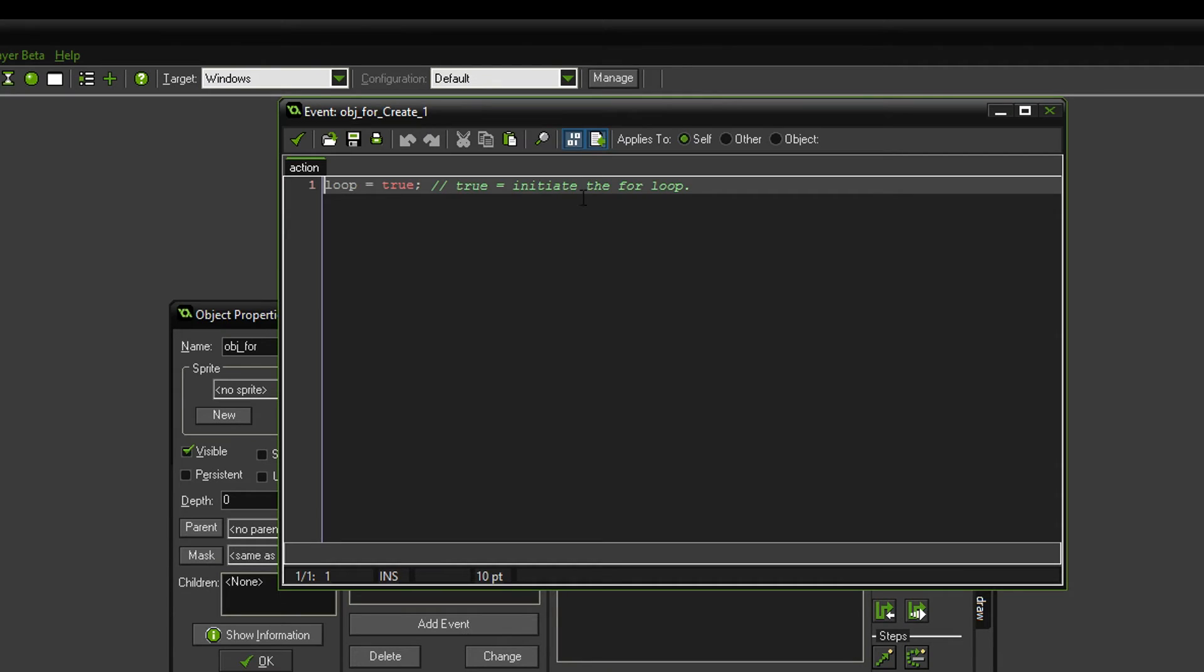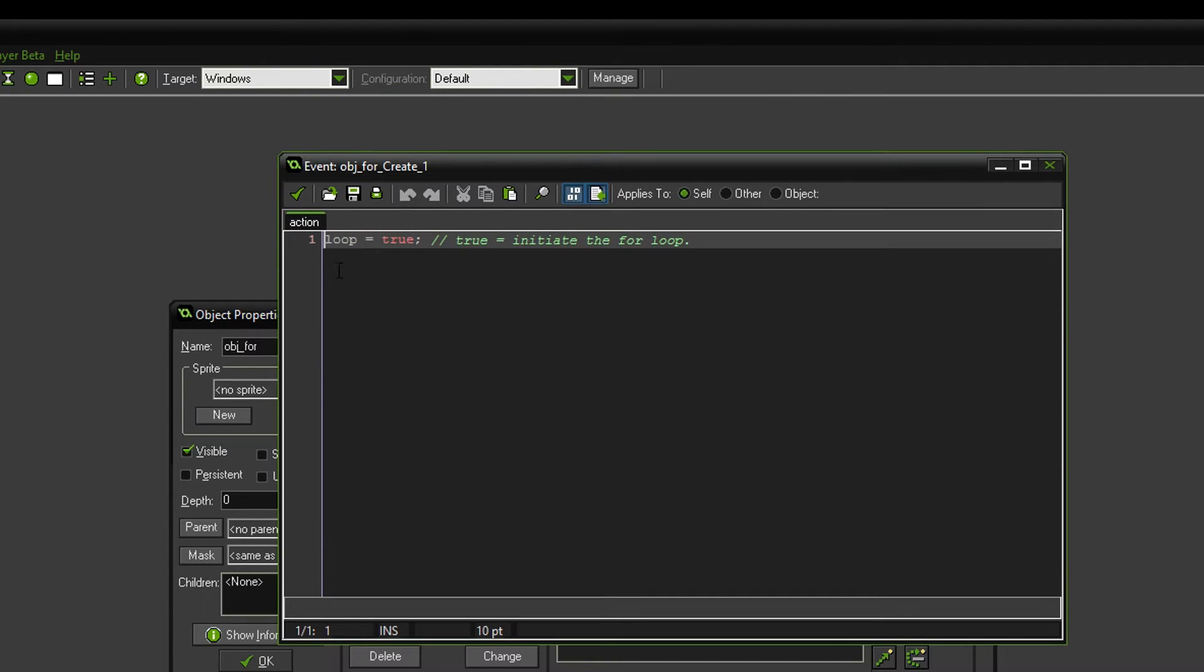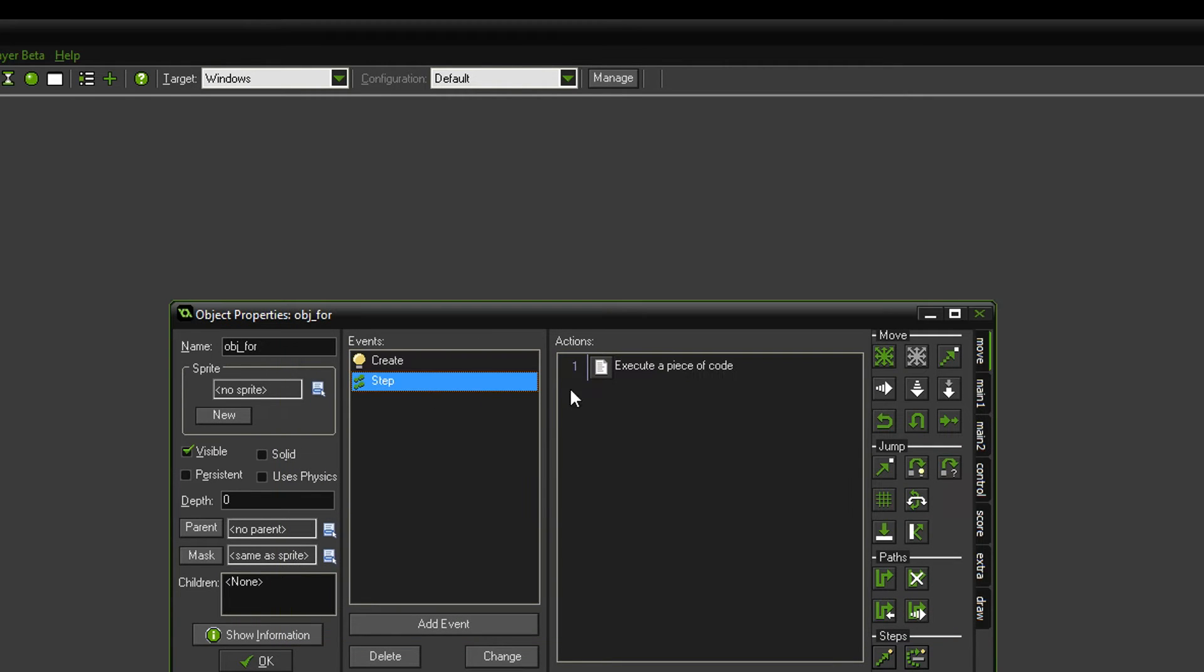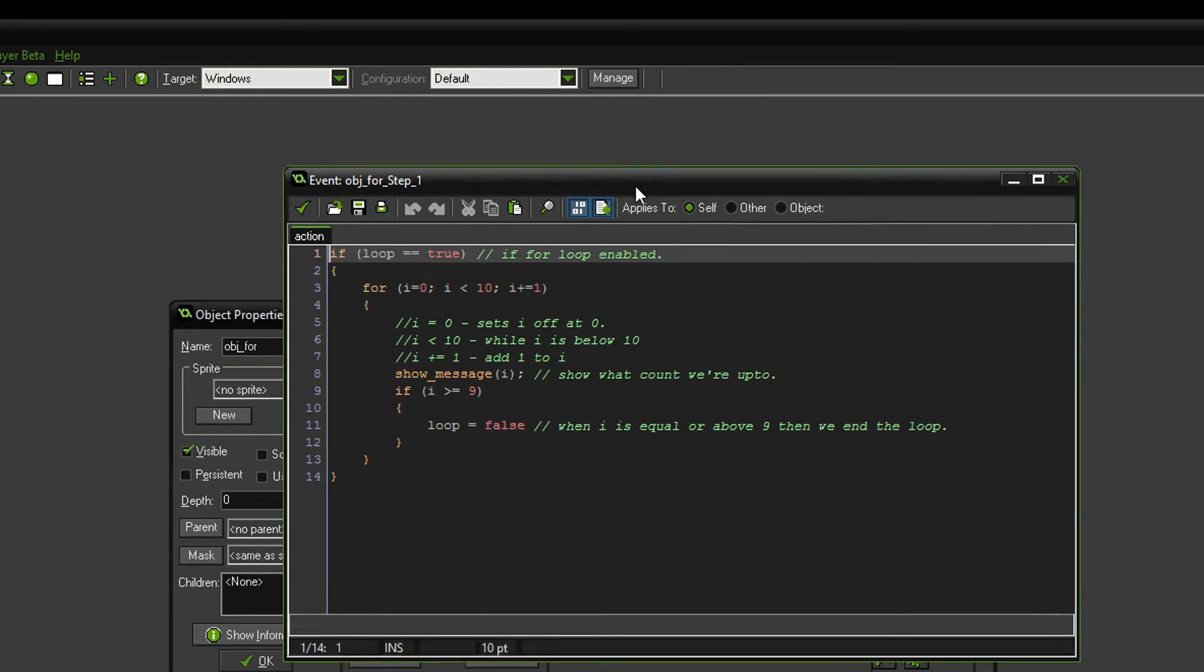So if we go into the create event, all I've done here is I've made a variable called loop, starting it at true. And if it's true, then that means we can initiate the for loop, so we can just start looping through. Now in the step event, this is where I've got the for loop.